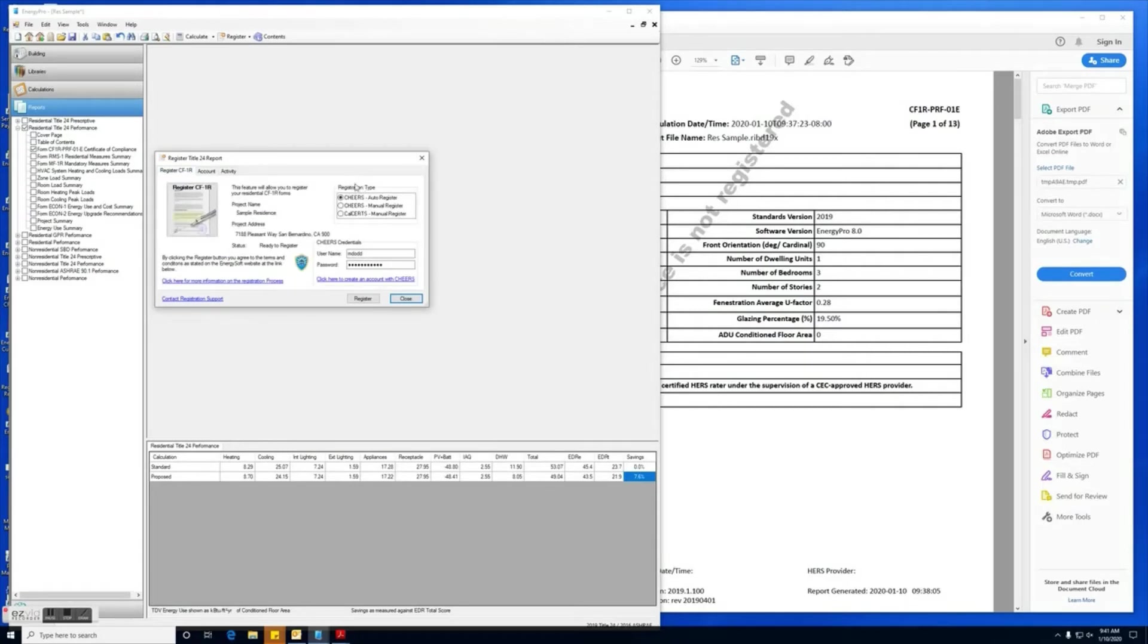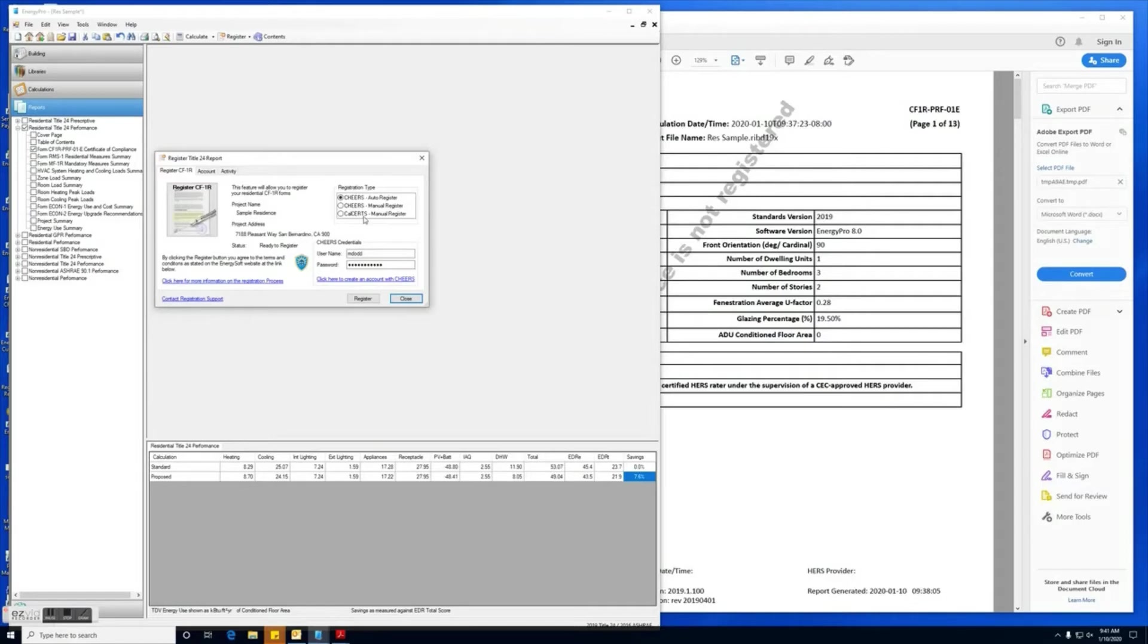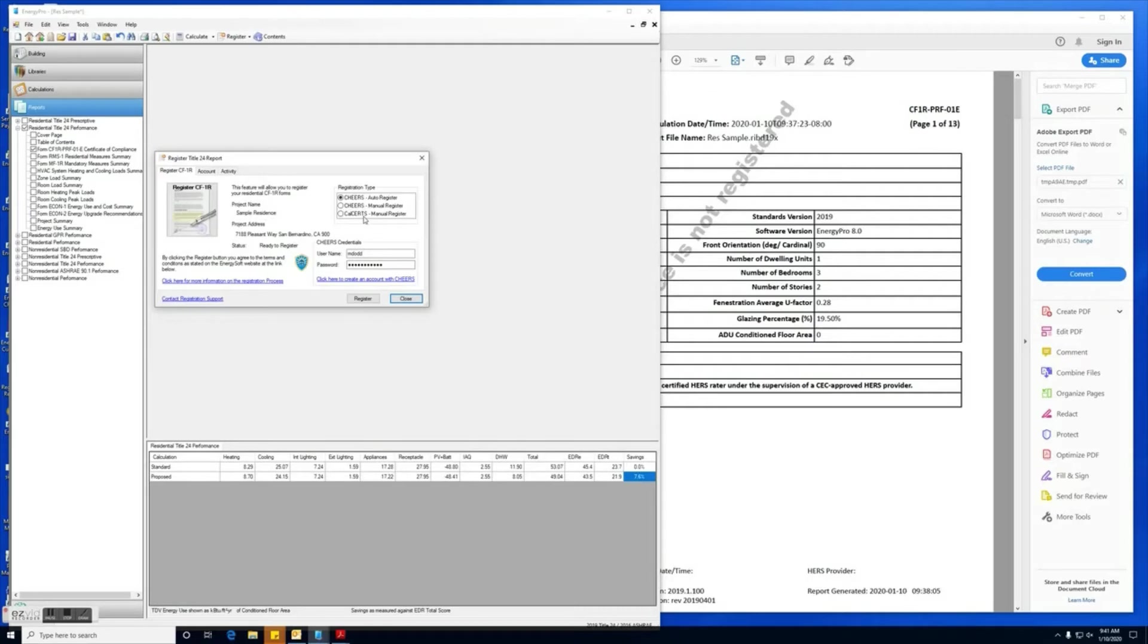Once you're logged in and you have funds in your account, you can go back to the register CF1R tab. From here we have three options: you have the CHEERS auto register function, which I will demonstrate first, you have the CHEERS manual register, and the CalCerts manual register.